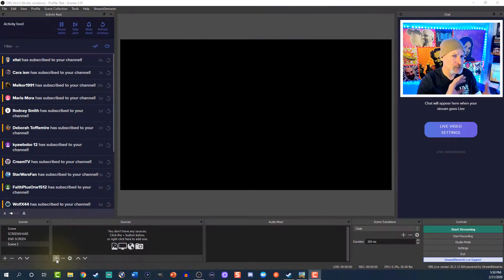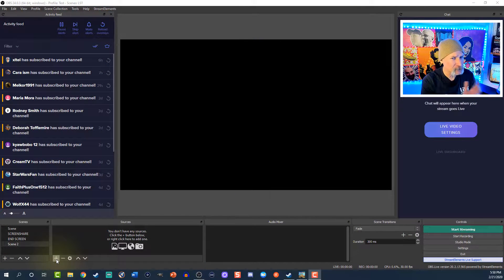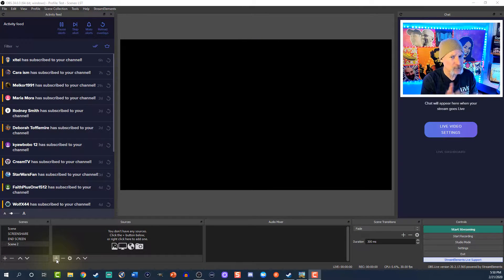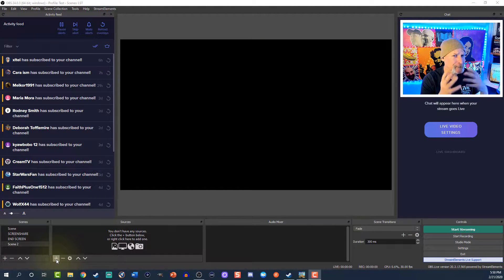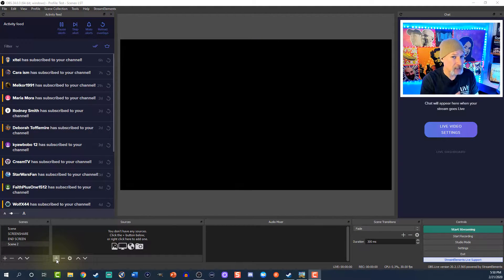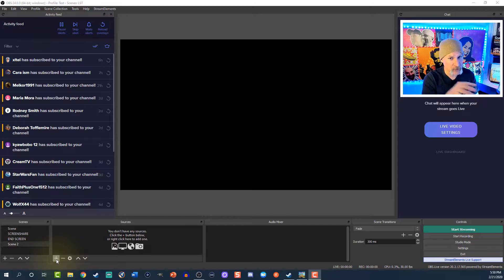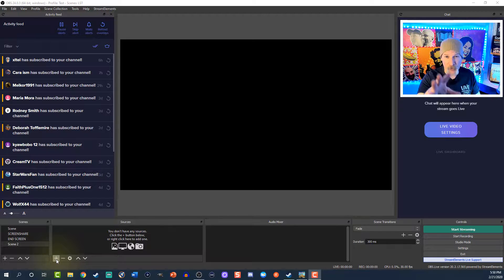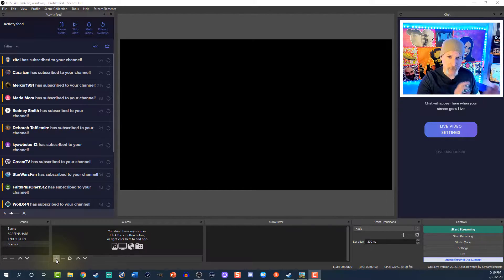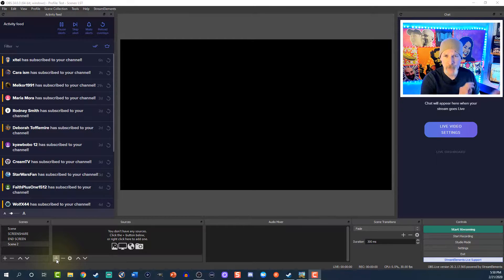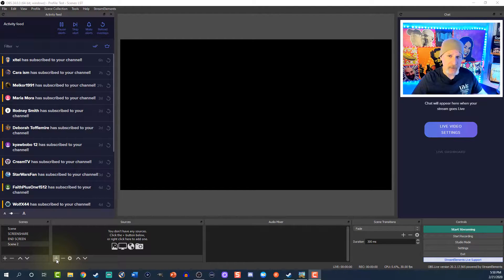I'm going to show you how to do it. This function is going to be somewhat similar in Streamlabs OBS. They actually added a new feature that we'll talk about in a future video, but for now I'm just going to show you how to do game capture.